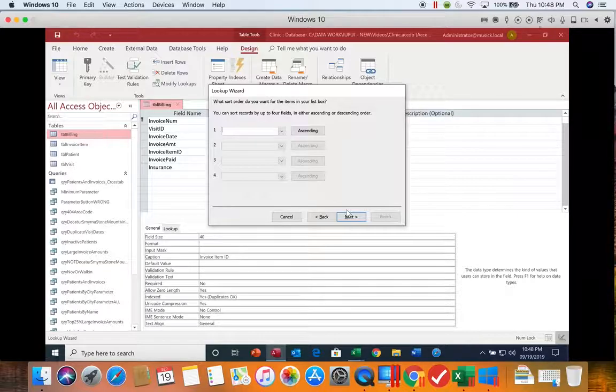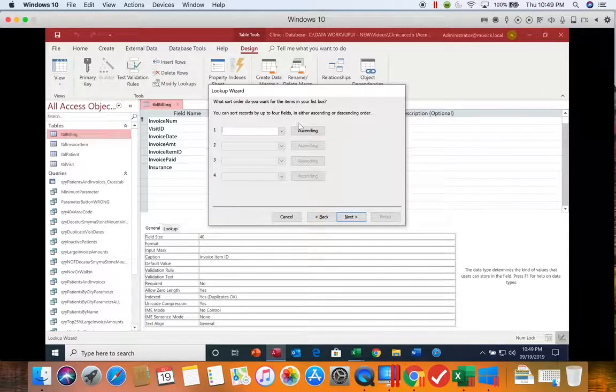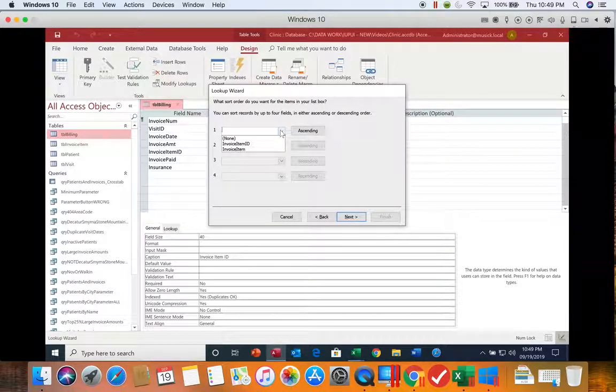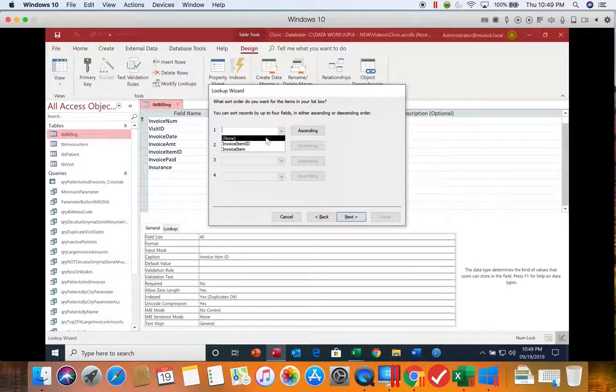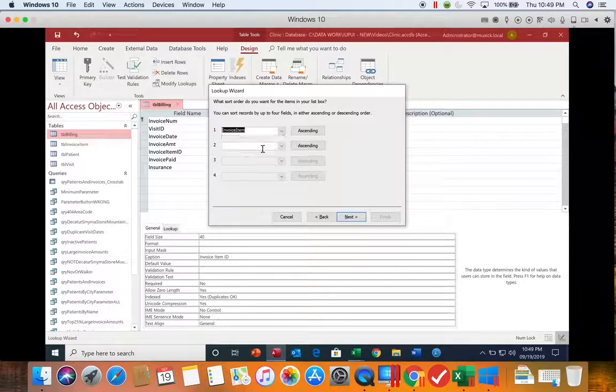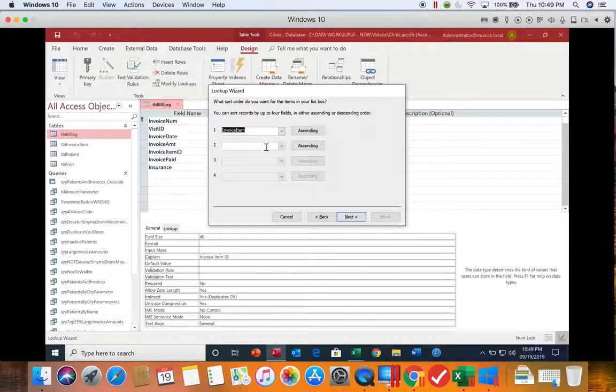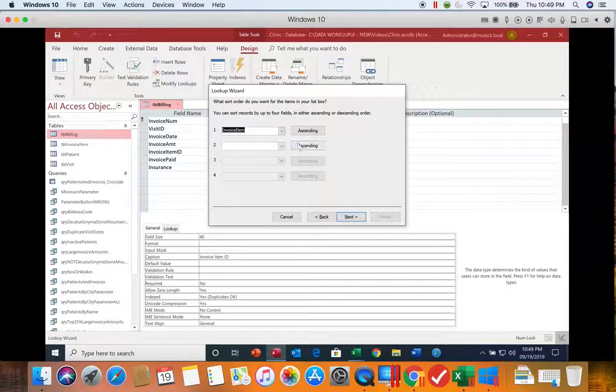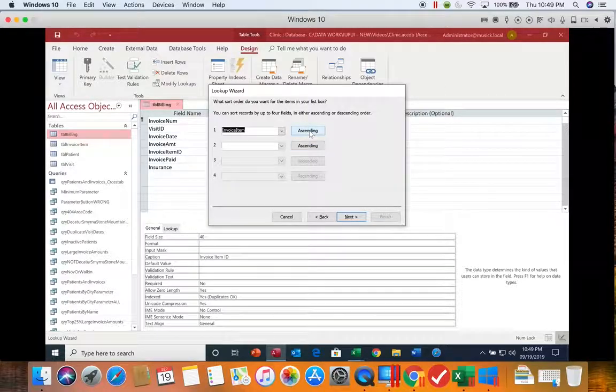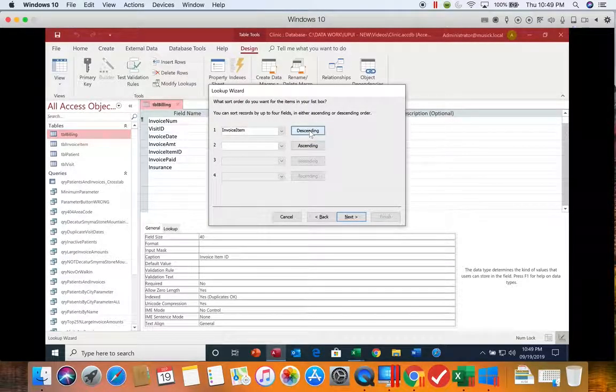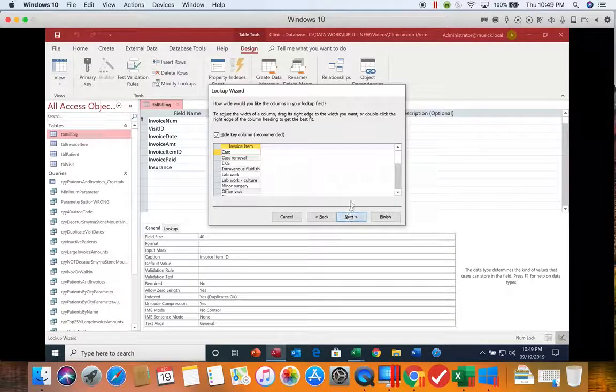Now it wants to know how we're going to sort. So we're going to open up this first item here and we're going to choose the invoice item. So we're going to sort by the description, not the ID. Go to next. Leave that ascending, go to next.